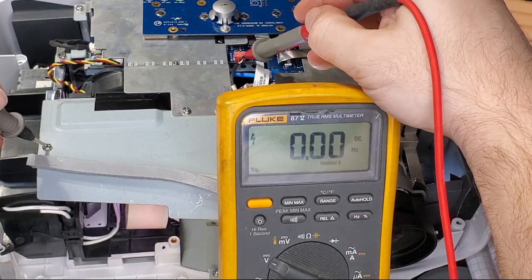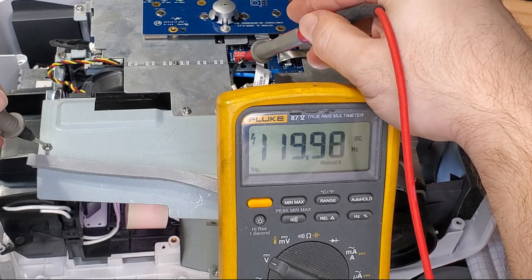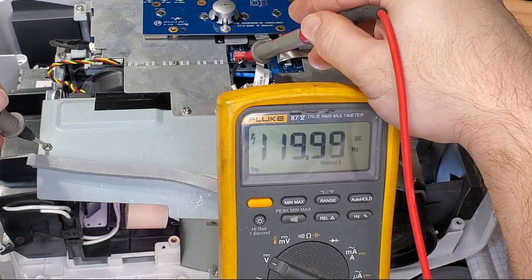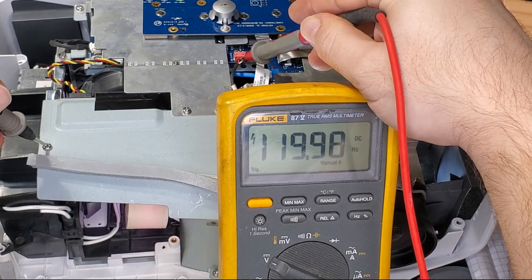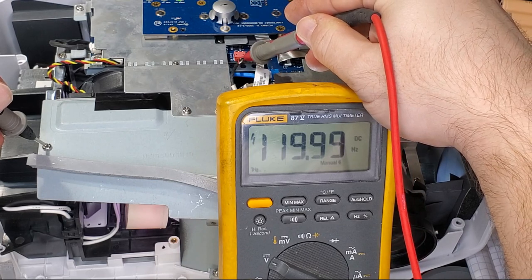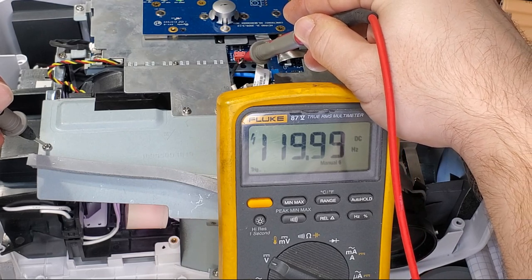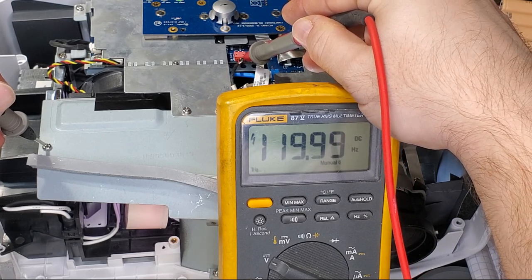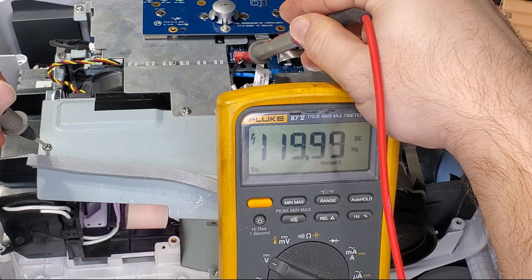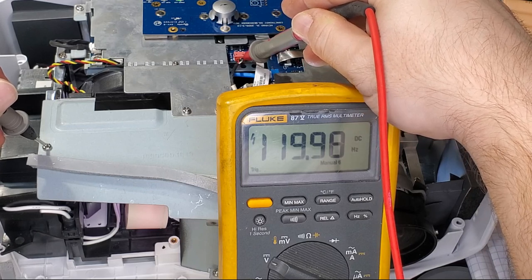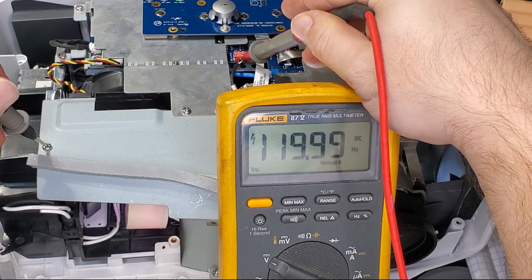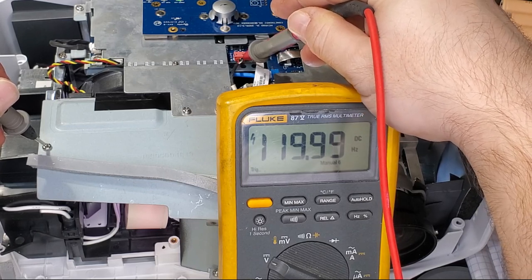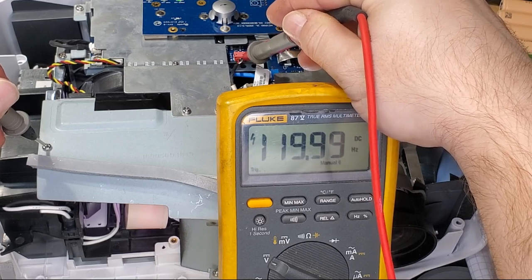So we can read the Hertz. And since we know this one's supposed to be 120 Hertz, we're getting 119.99 and that will possibly jump up to 120 at some point. But again, it's consistent and the consistency is what we're looking for.